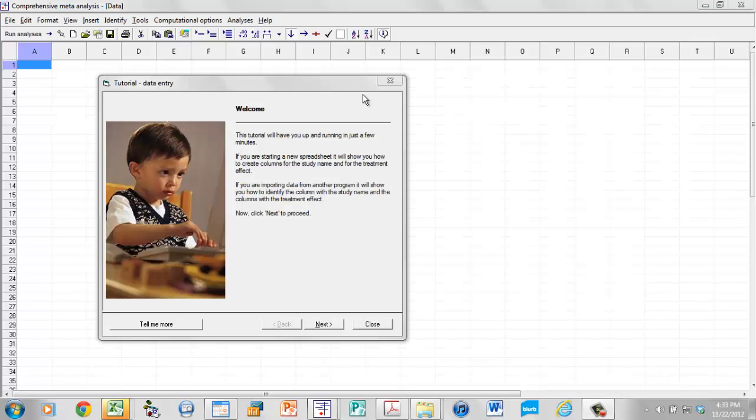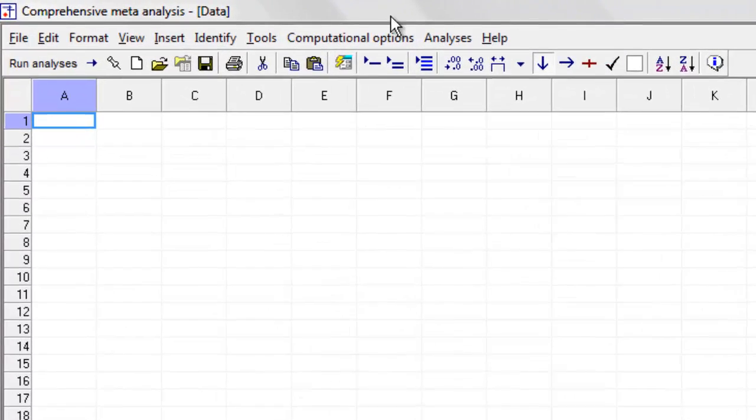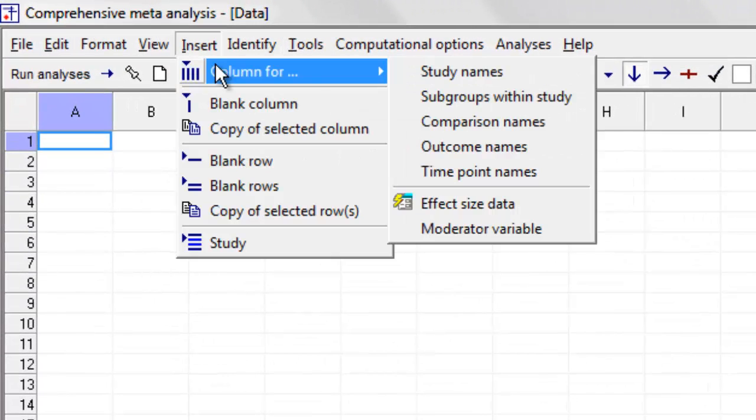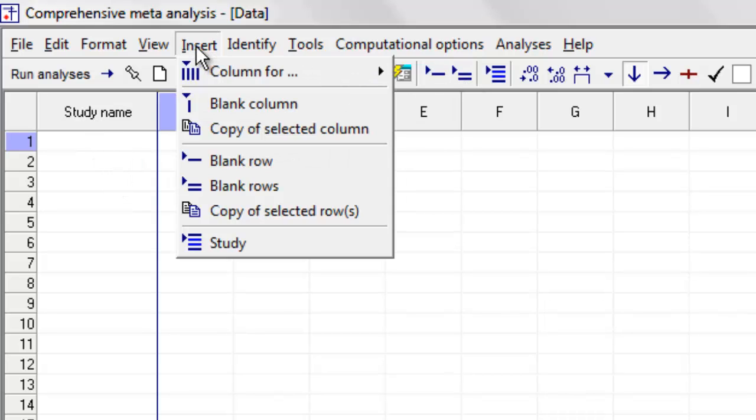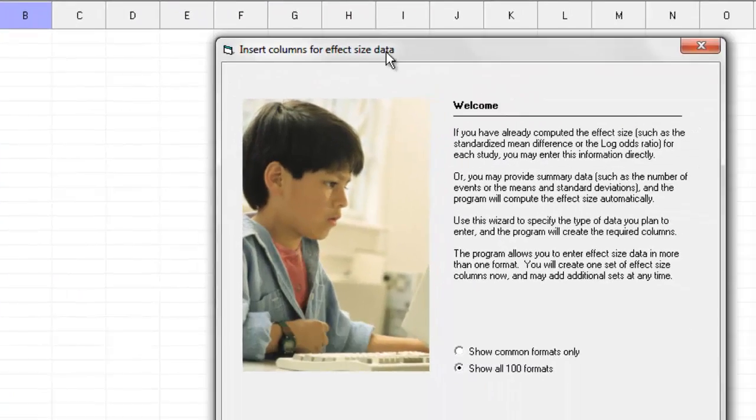When you open the program, it offers you the option of working with a tutorial. I'm going to close that. I'm going to come over here and click Insert, Column for Study Names, and the program gives me a column for study names. Then I'm going to say Insert, Column for Effect Size Data.